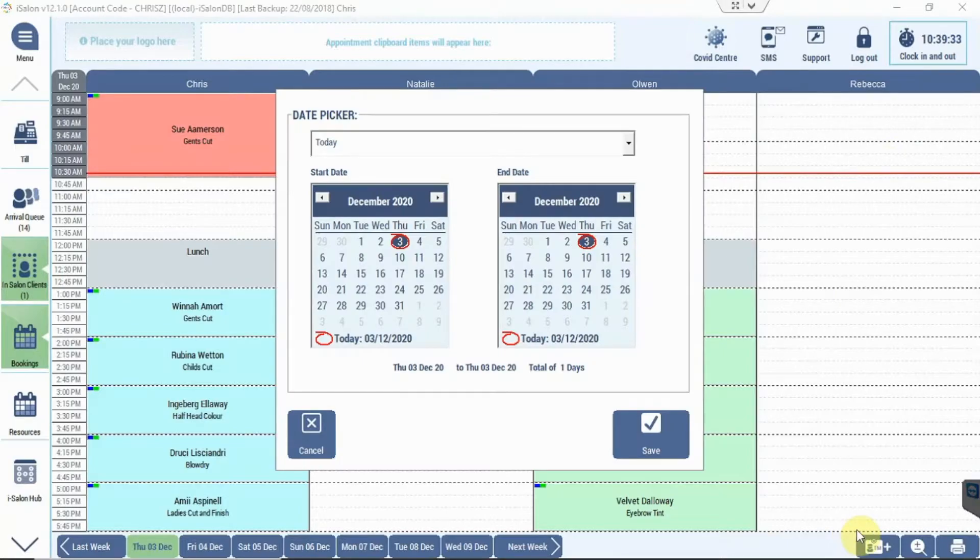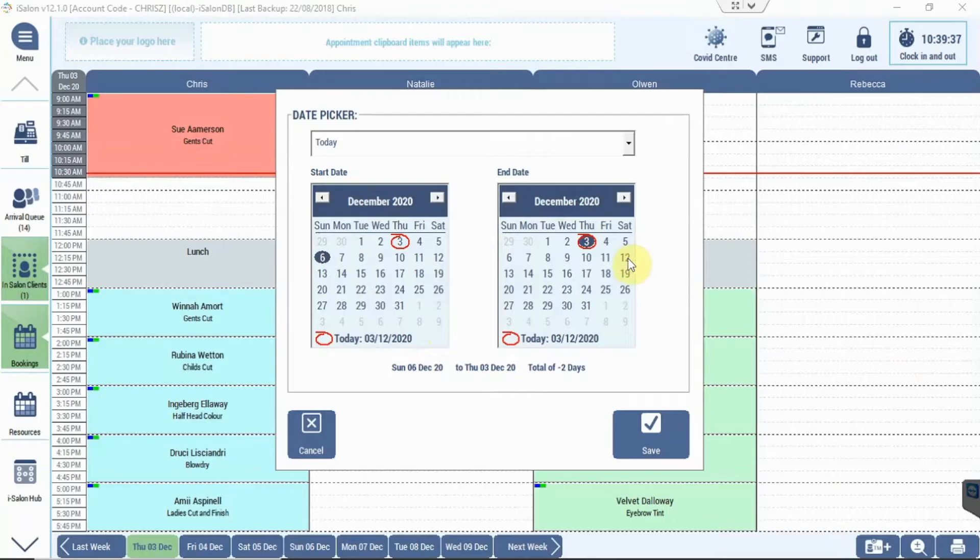If I select that, it will then give me a date range. So if I select next week for example, so I'll start on the Sunday and end on the Saturday, and then if I press save.